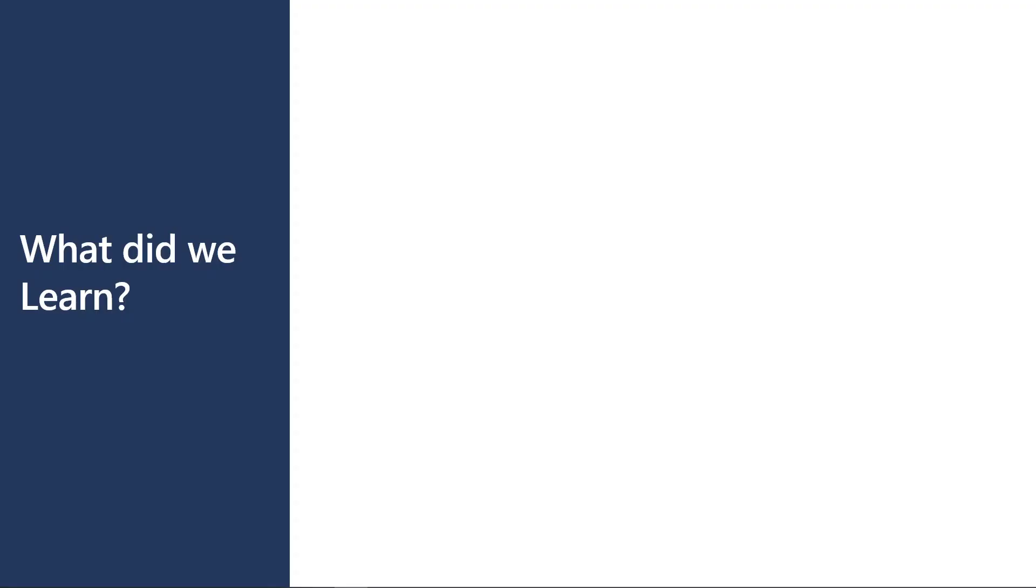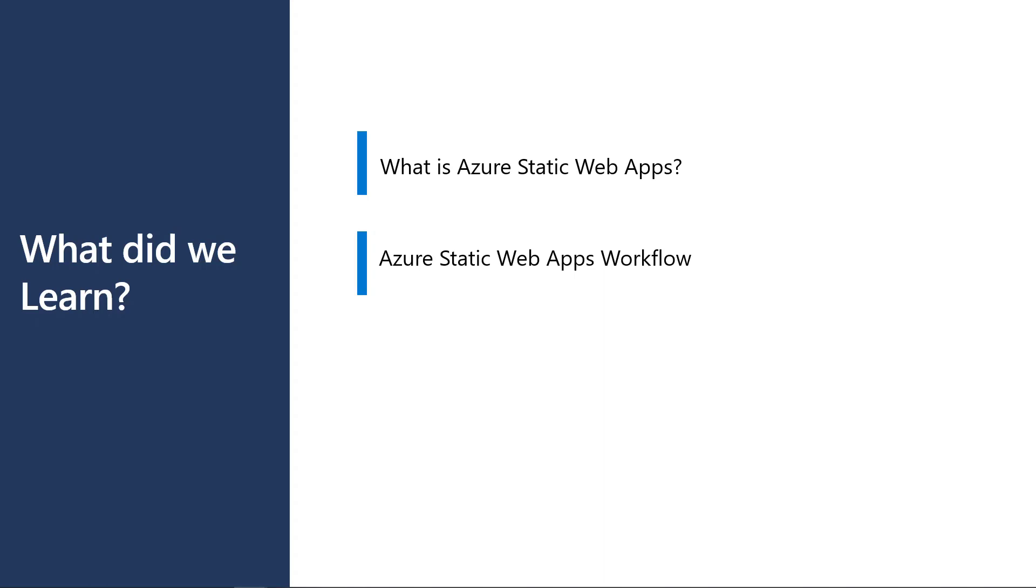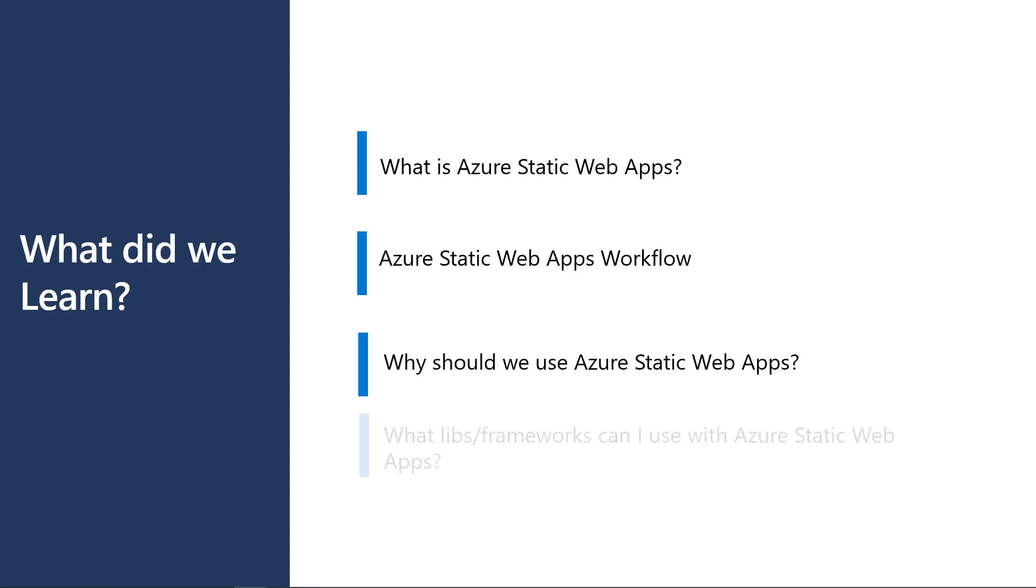In this module, we learned what Static Web Apps are, understood the Azure Static Web Apps workflow, and explored why we should use Azure Static Web Apps.